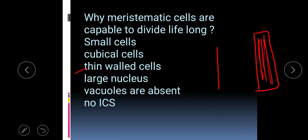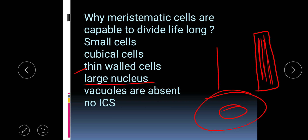Meristematic cells have a large nucleus. As you studied in the previous chapter, the nucleus helps in the process of cell division, so if the nucleus is large, the process of cell division will be easier.